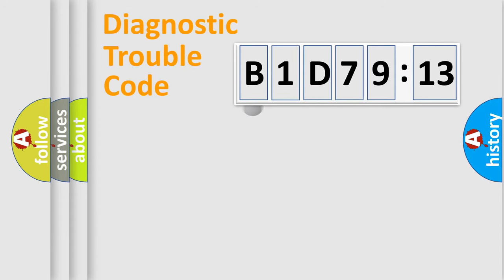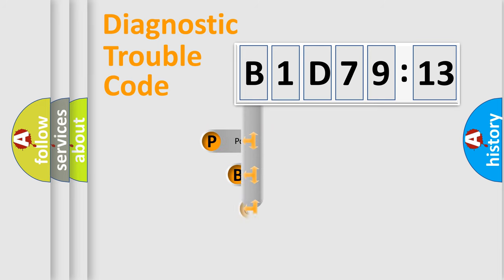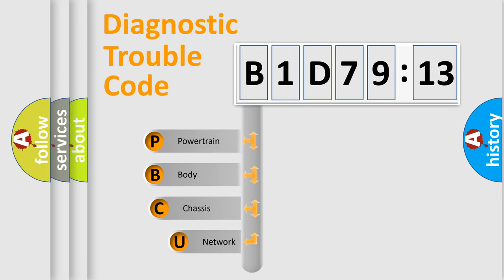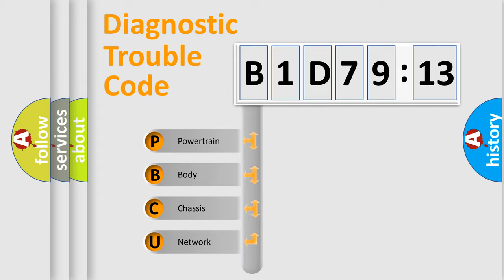First, let's look at the history of diagnostic fault code composition according to the OBD2 protocol, which is unified for all automakers since 2000. We divide the electric system of automobile into four basic units.